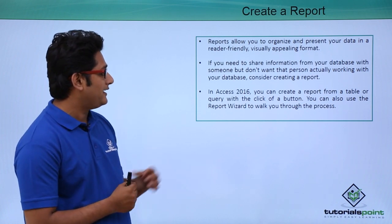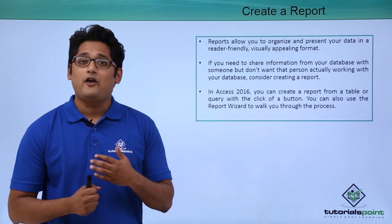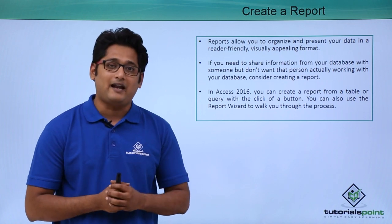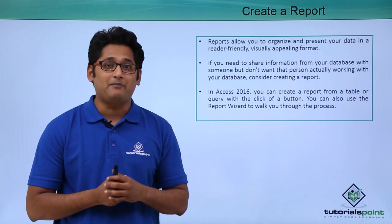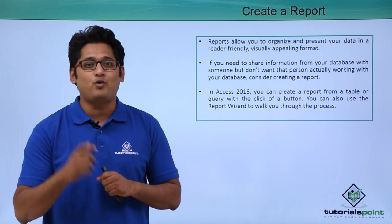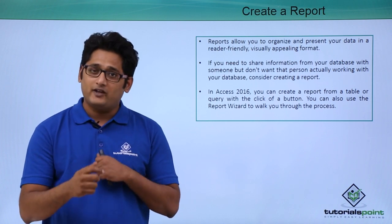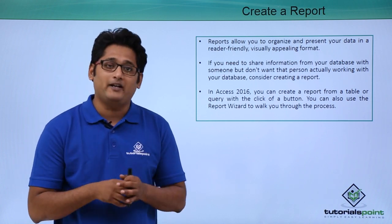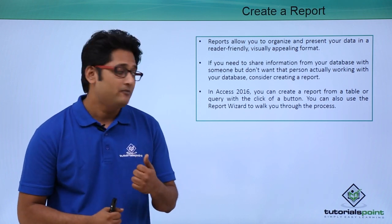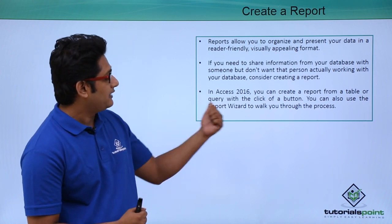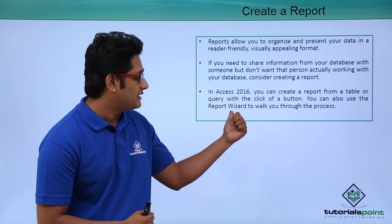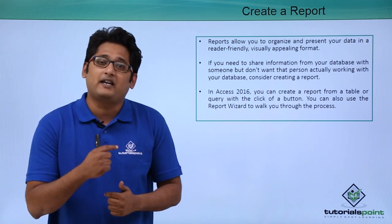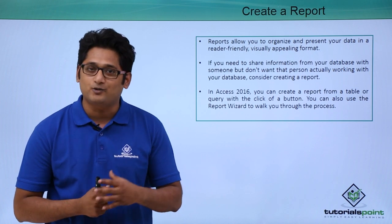So how is a report created in Access 2016? We can create a report right from scratch. If I go under the create tab and under the create tab, if I go to the report group out there, you can see so many designs. We can create a report depending on a particular form or a particular query. As you can see out here, we can create a report from the report wizard and it will walk you through how this report is being created in Microsoft Access 2016.